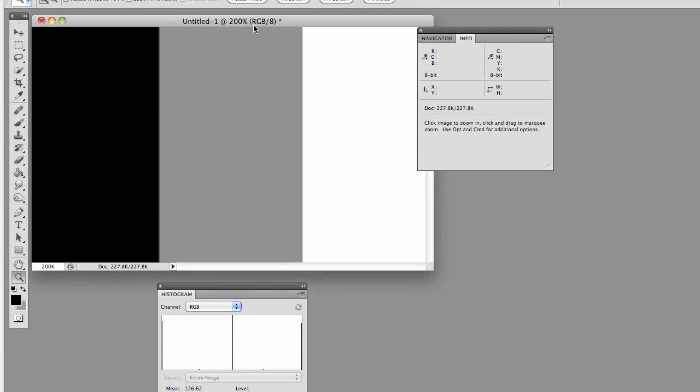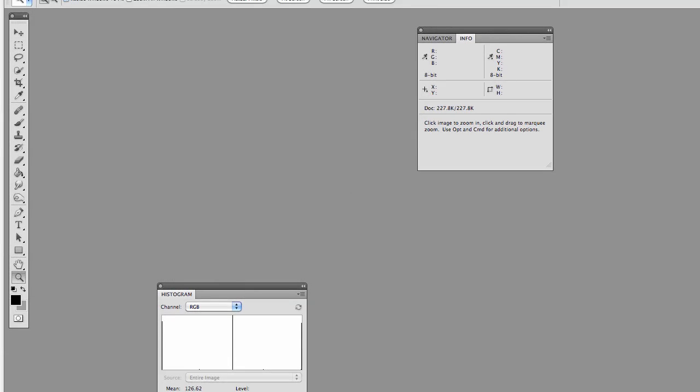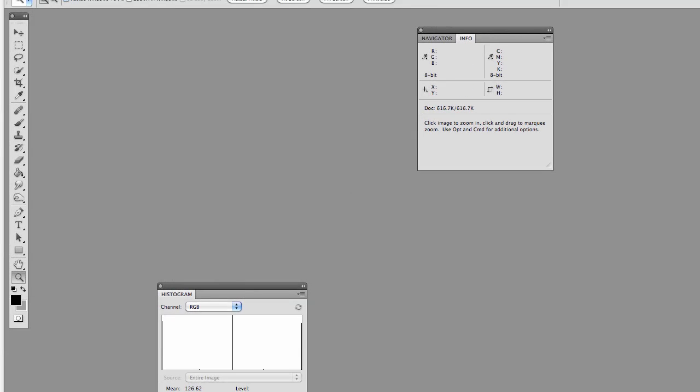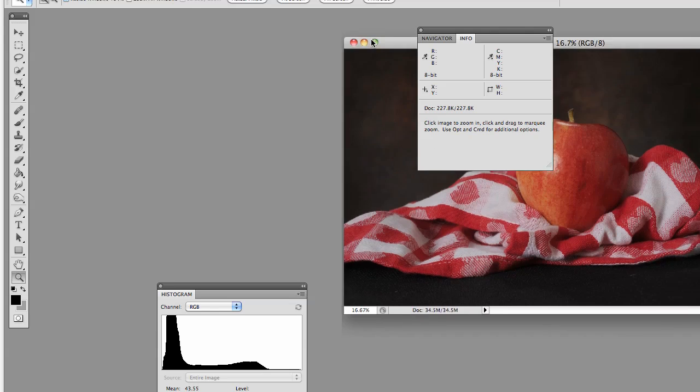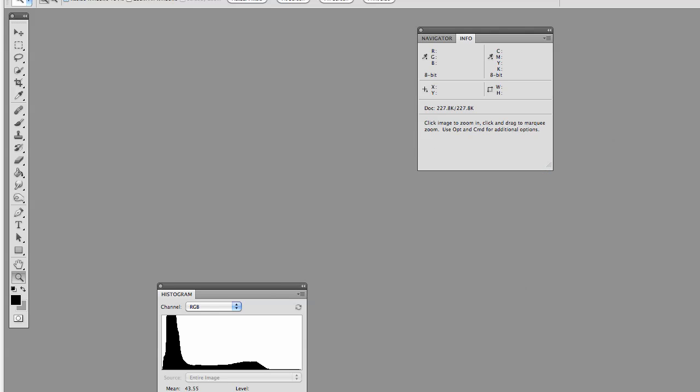So how do we use this in photography? Well, the way it helps us is to make sure that we have an image that is exposed properly. Let's take, for example, I'm going to start here.